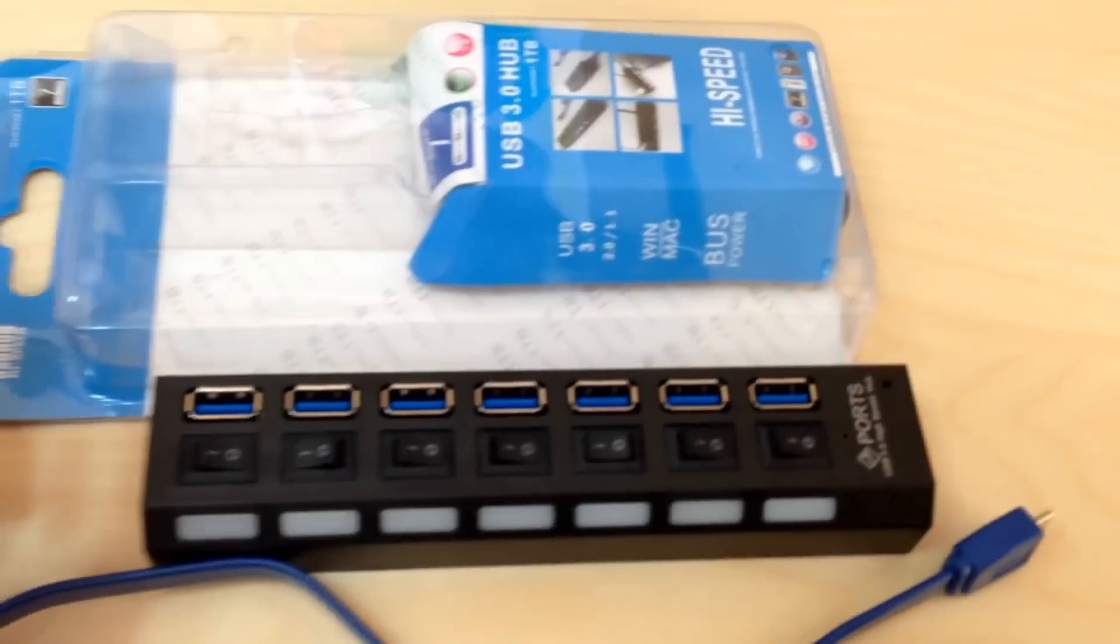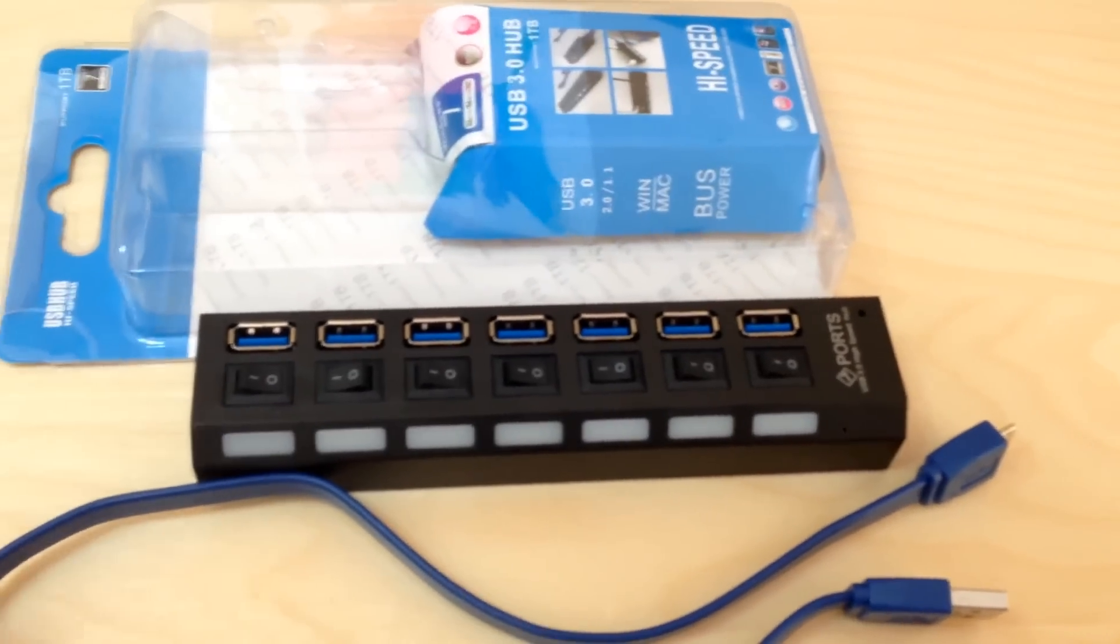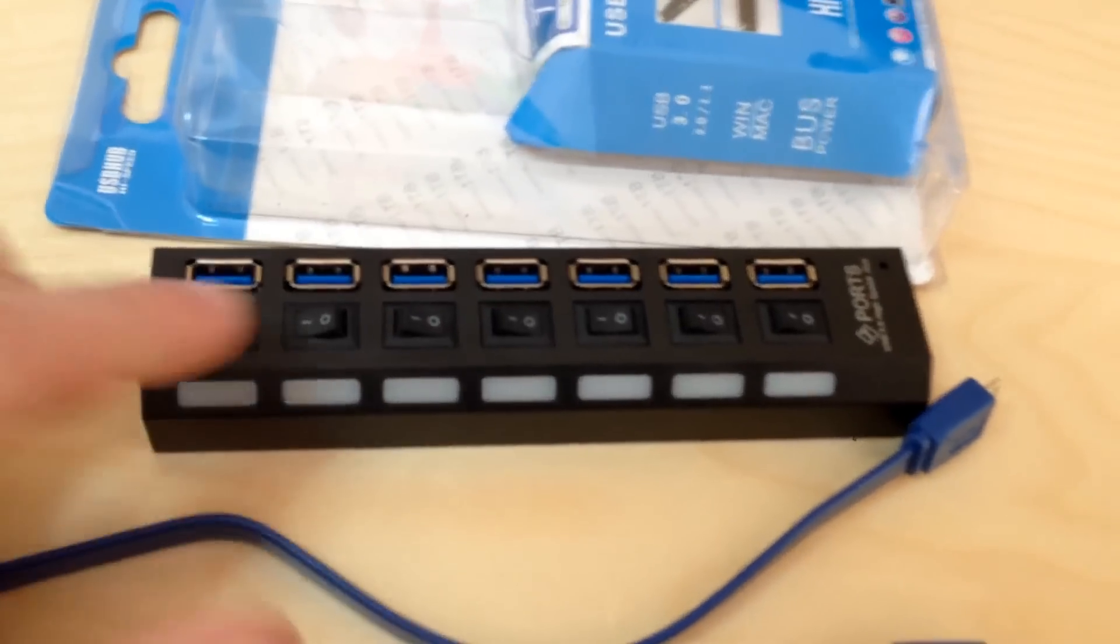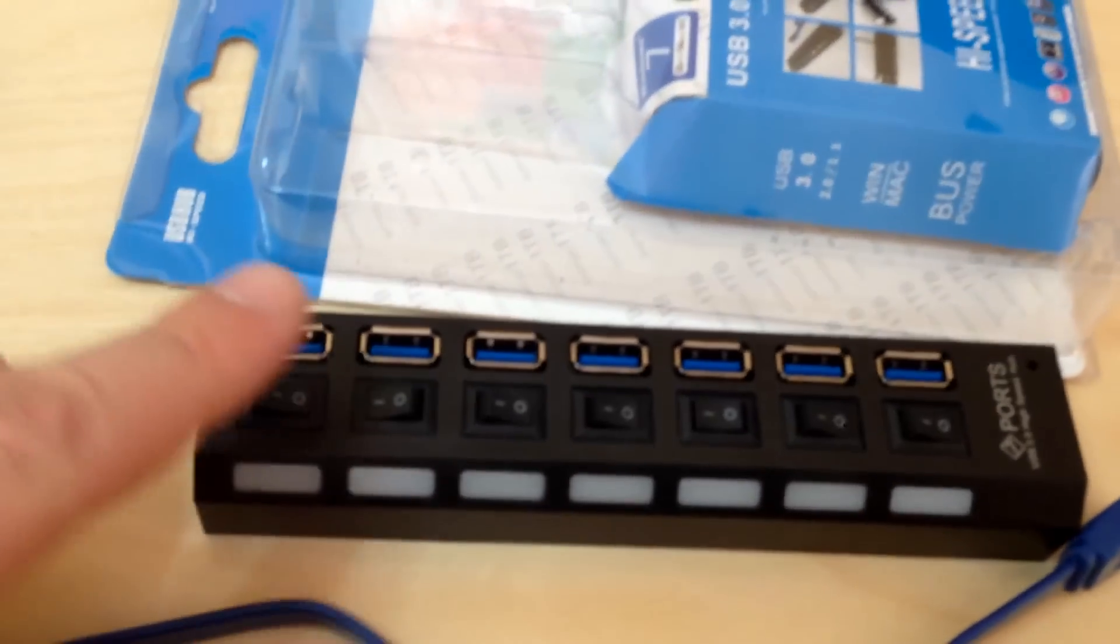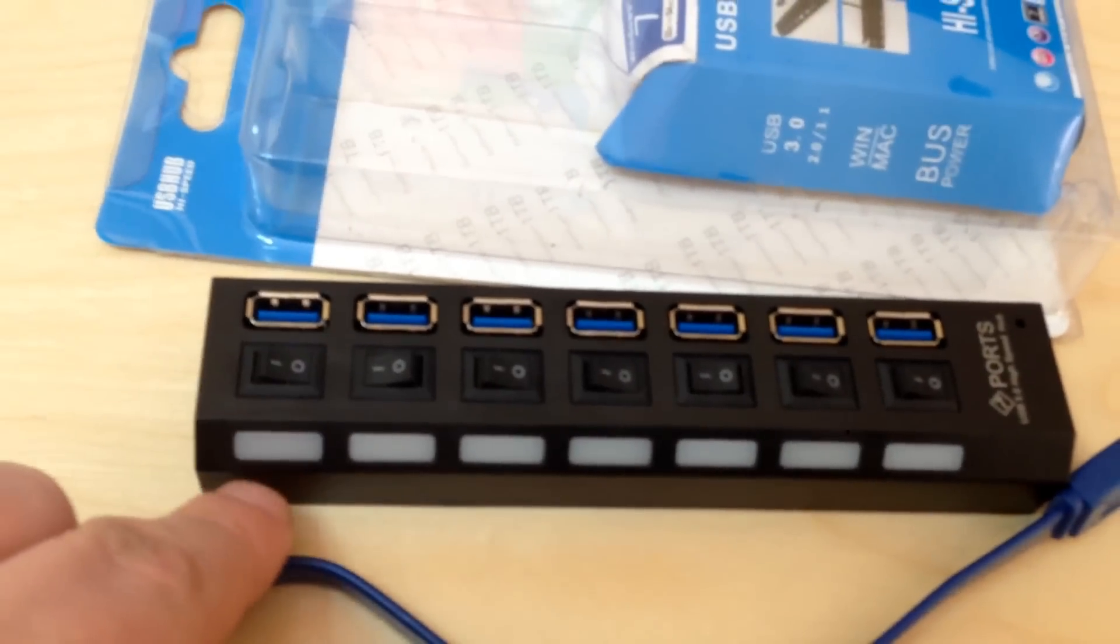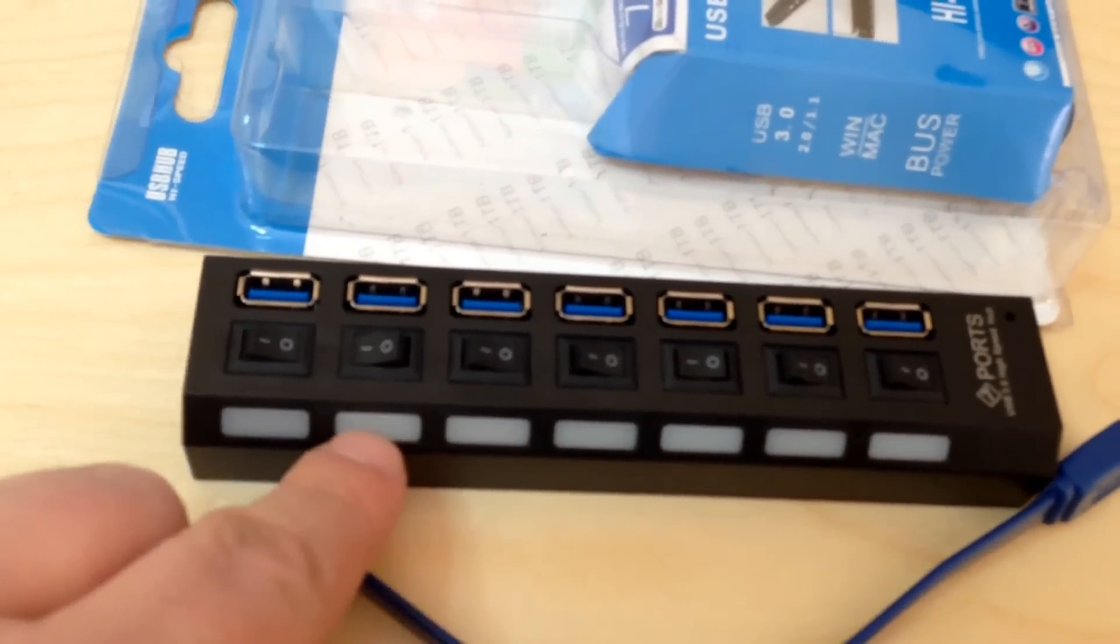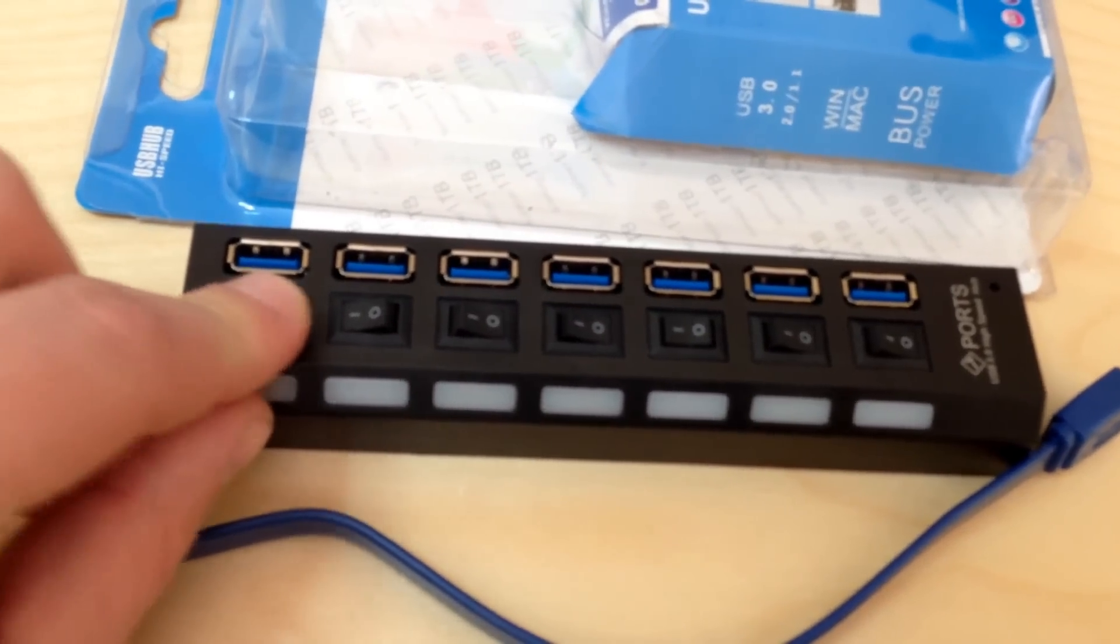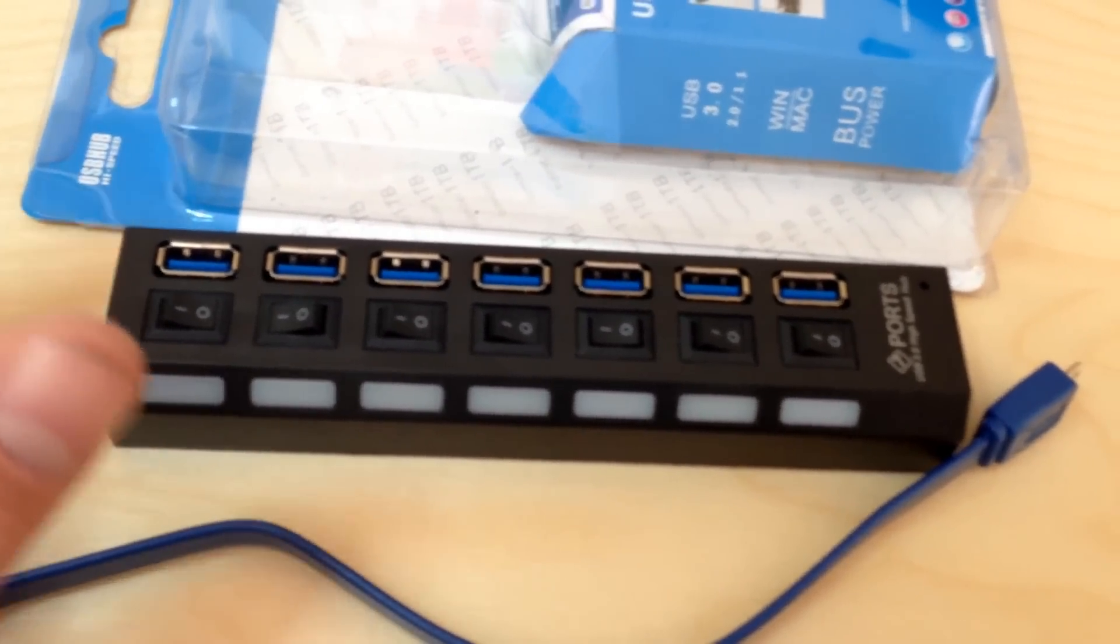You can probably get it on Amazon for a similar price. Most of them look somewhat similar. This one's nice feature is it has seven ports with indicator lights depending on which device is on.